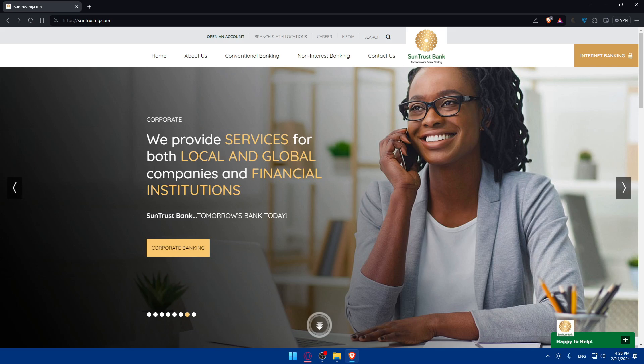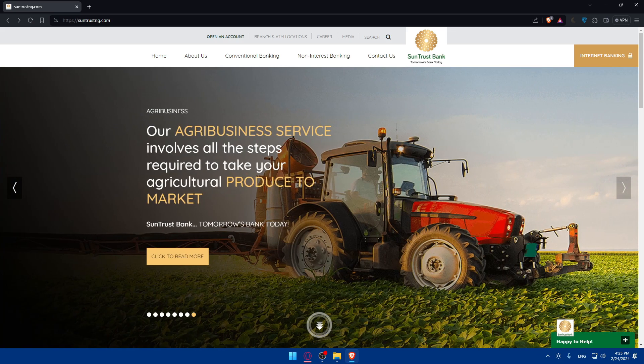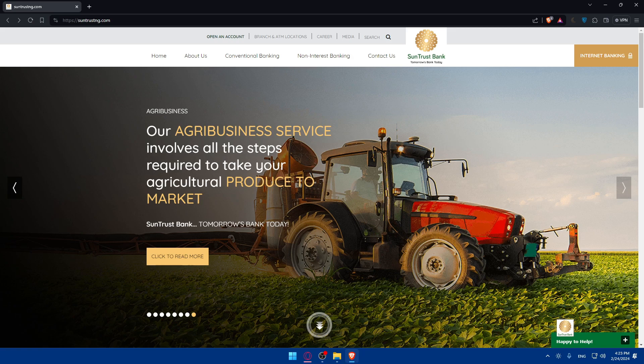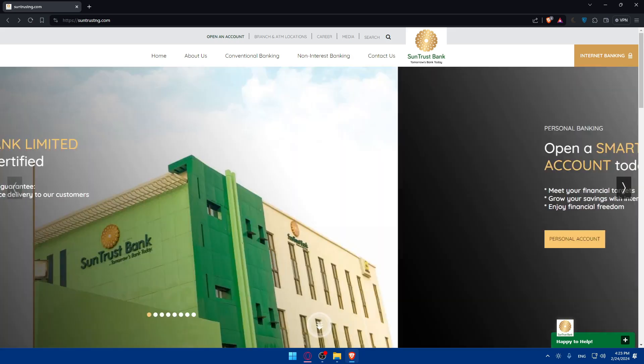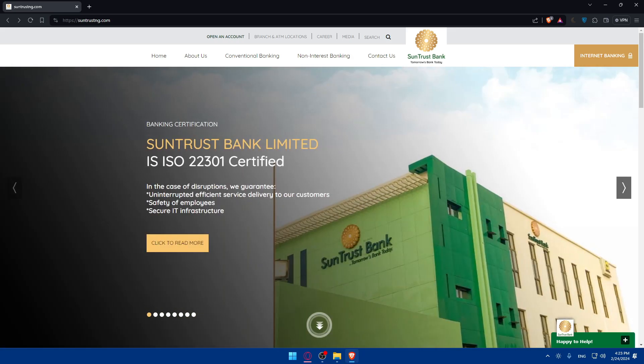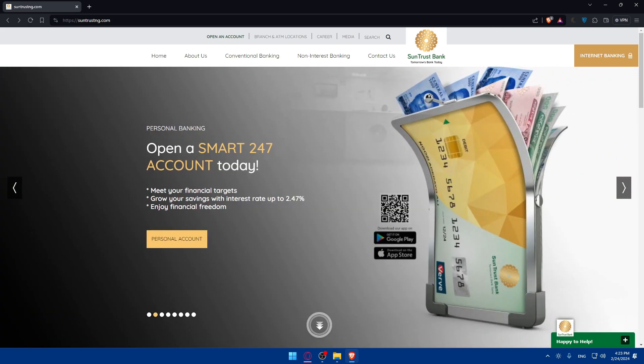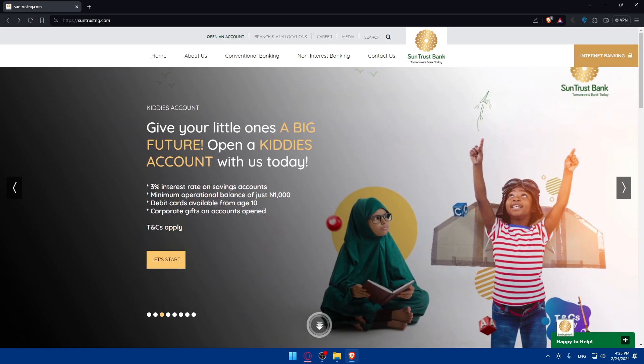Once your personal information is verified, you will need to fund your new SunTrust account. You can choose to make an initial deposit from an existing bank account by providing the necessary routing and account numbers. Alternatively, you may have the option to fund your account later if you don't want to fund it right now.